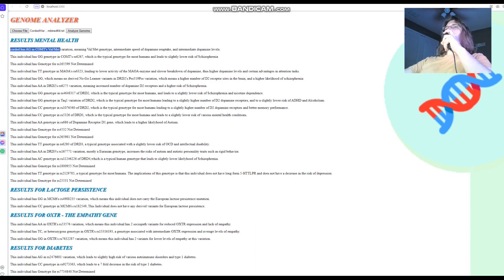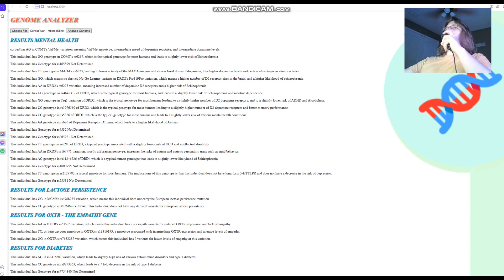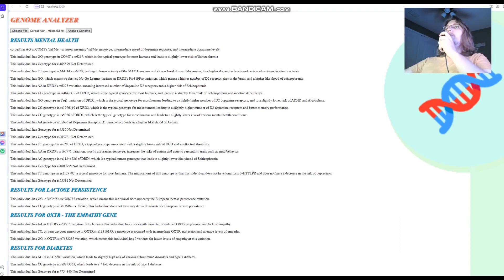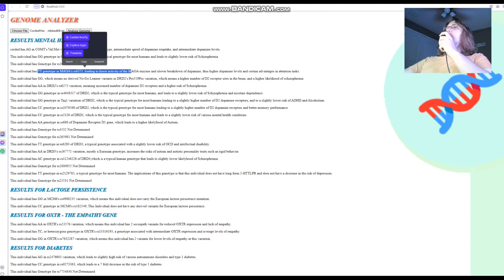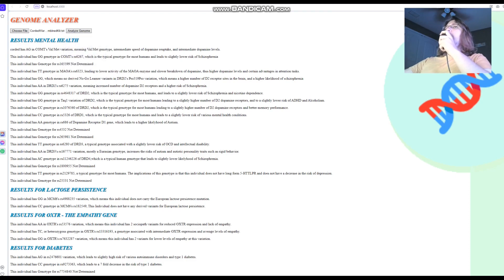He's got AG in COMT's Val-Met variation, meaning Val-Met genotype, intermediate speed of dopamine reuptake, and intermediate dopamine levels. So, he's got one warrior and one worrier allele. For MAOA, he's got TT, which means actually higher dopamine levels. So, warrior, two warrior alleles for MAOA. So, he's more warrior than worrier if you account for MAOA and COMT together.